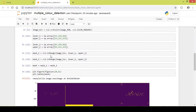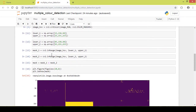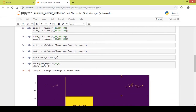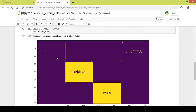So this is how you can define two upper and lower HSV value ranges for the required colors, create separate masks for each, and add both masks together to detect more than one color using Python and OpenCV. I hope you liked the video — please click the like button and subscribe to my channel. Thanks a lot for watching!